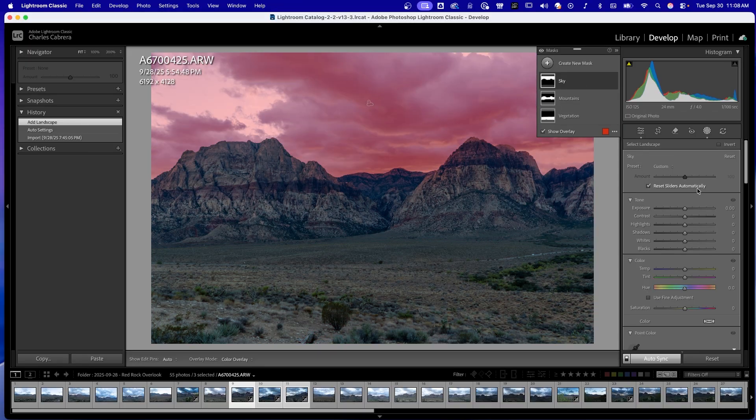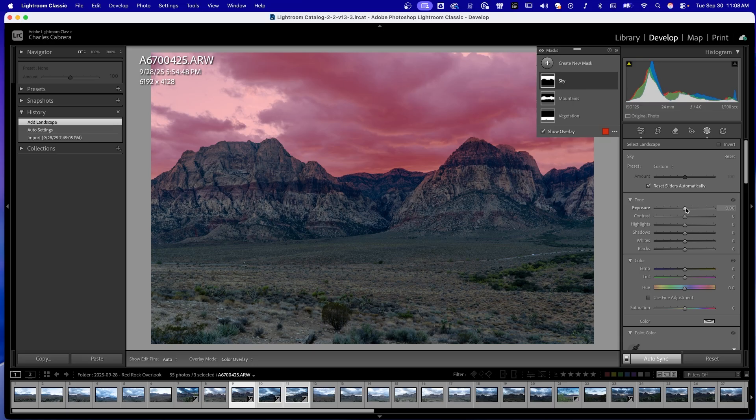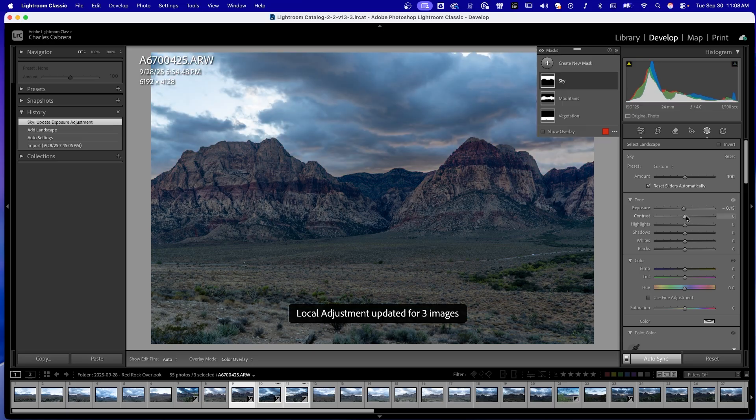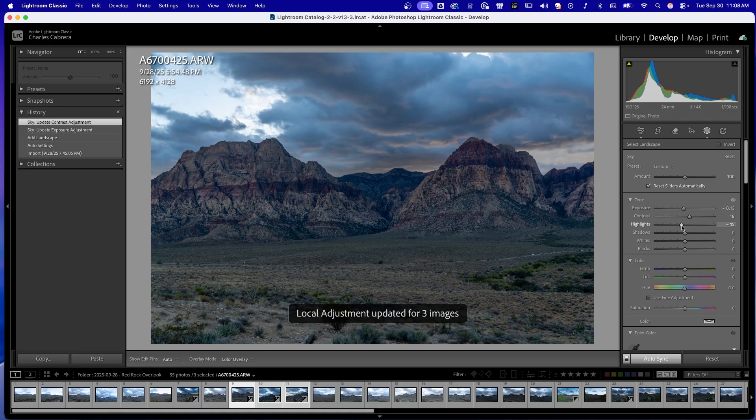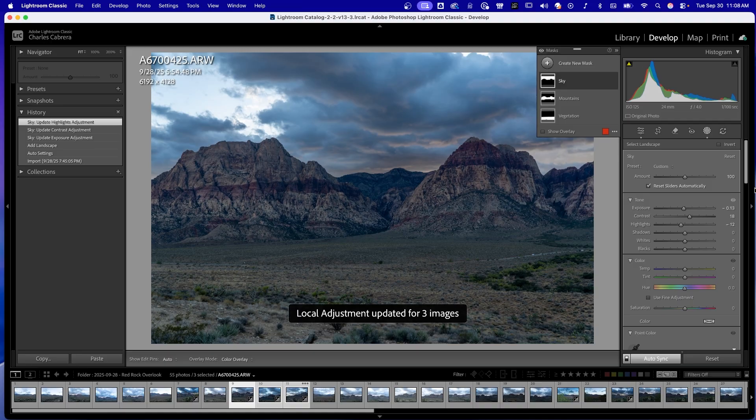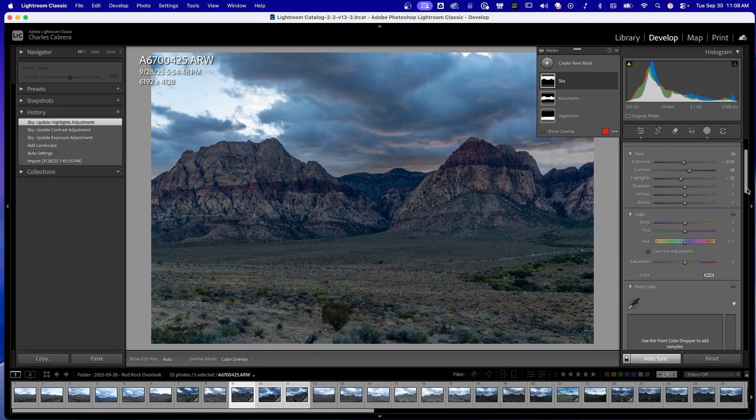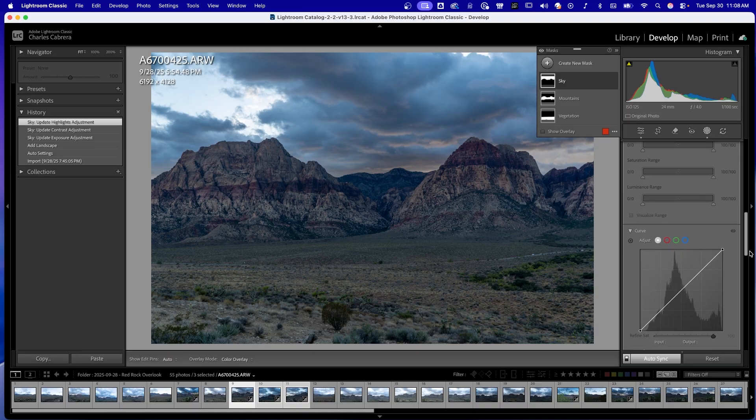So now as I edit, say if I want to edit the sky, I want to darken the sky just a little bit, add a little bit of contrast, take the highlights down a little bit. You see every time that I'm making an adjustment, it is syncing across the other three images.